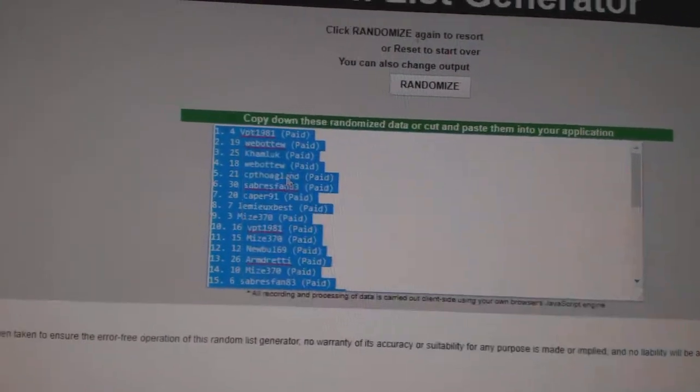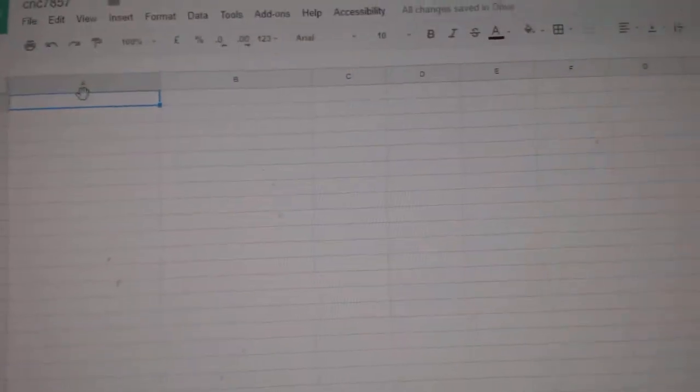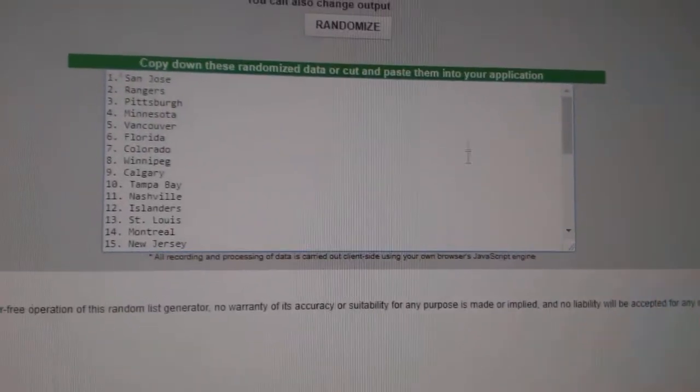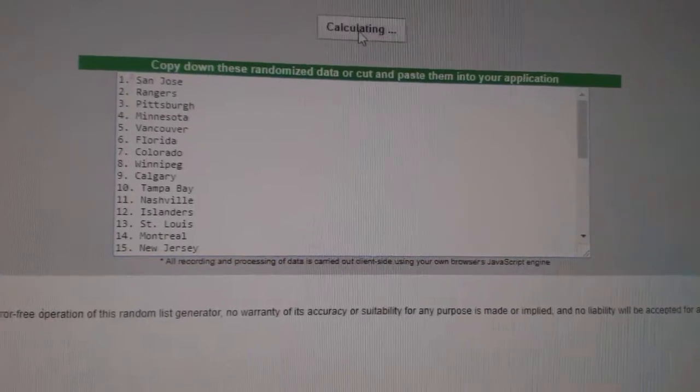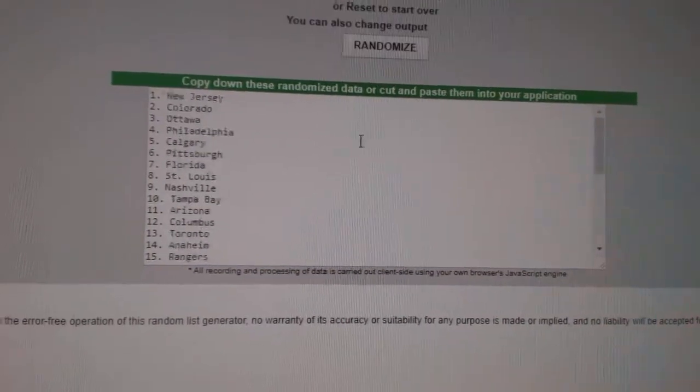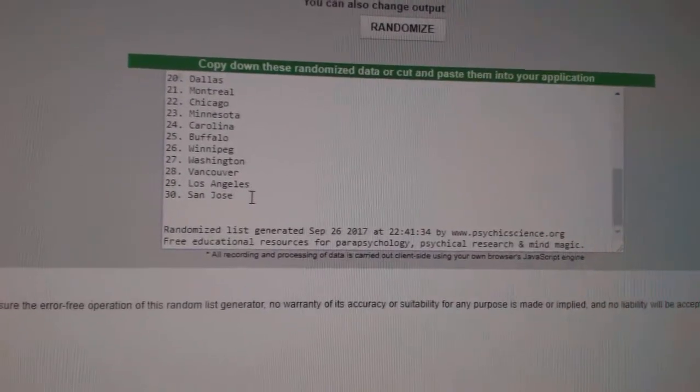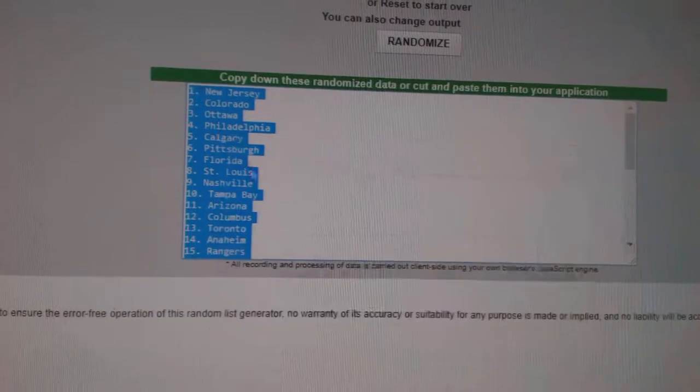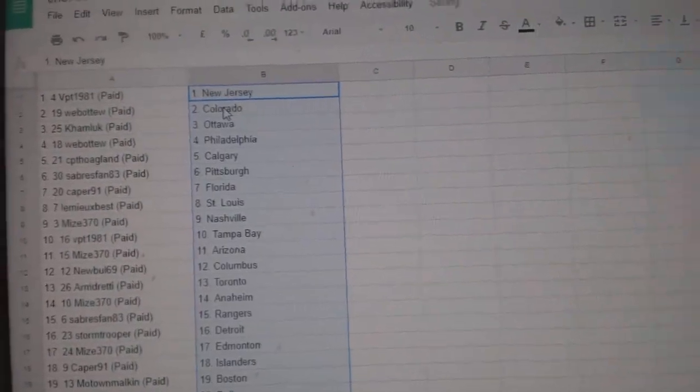Copy. Paste. And the teams. 1, 2, 3. Copy. Paste.